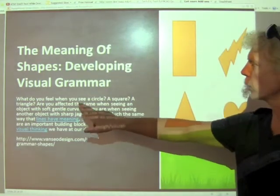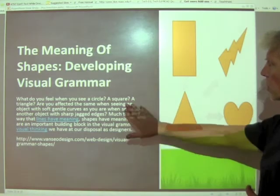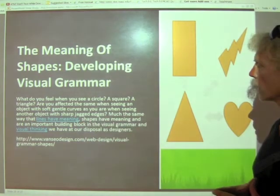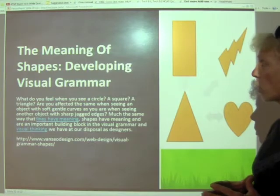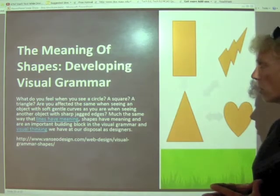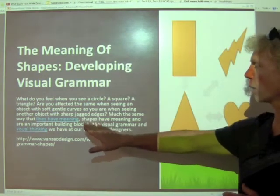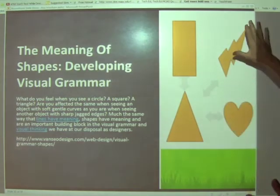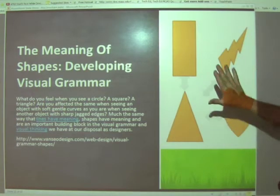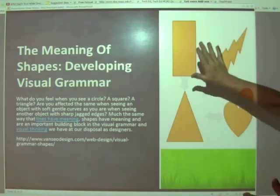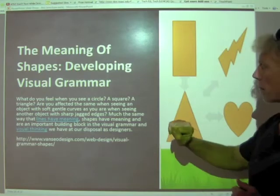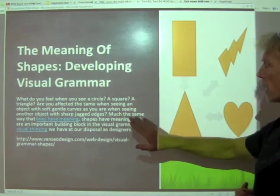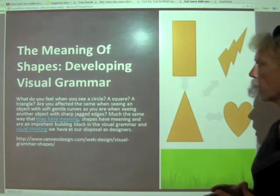What do you feel when you see a circle, a square, a triangle? Are you affected the same when seeing an object with soft, gentle curves as you are when seeing another object with sharp, jagged edges? Much of the same way that lines have meaning, shapes have meaning as well.